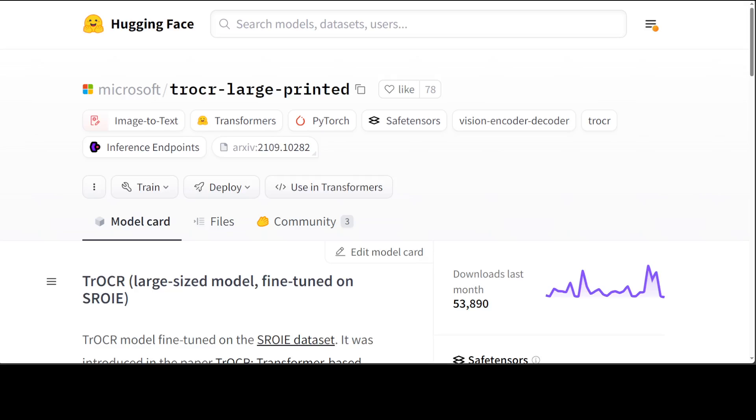While the text decoder was initialized from the weights of RoBERTa. Images are presented to the model as a sequence of fixed-size patches with a resolution of 16 by 16, which is recommended. These are then linearly embedded. One also adds absolute position embeddings before feeding the sequence to the layers of the transformer encoder.